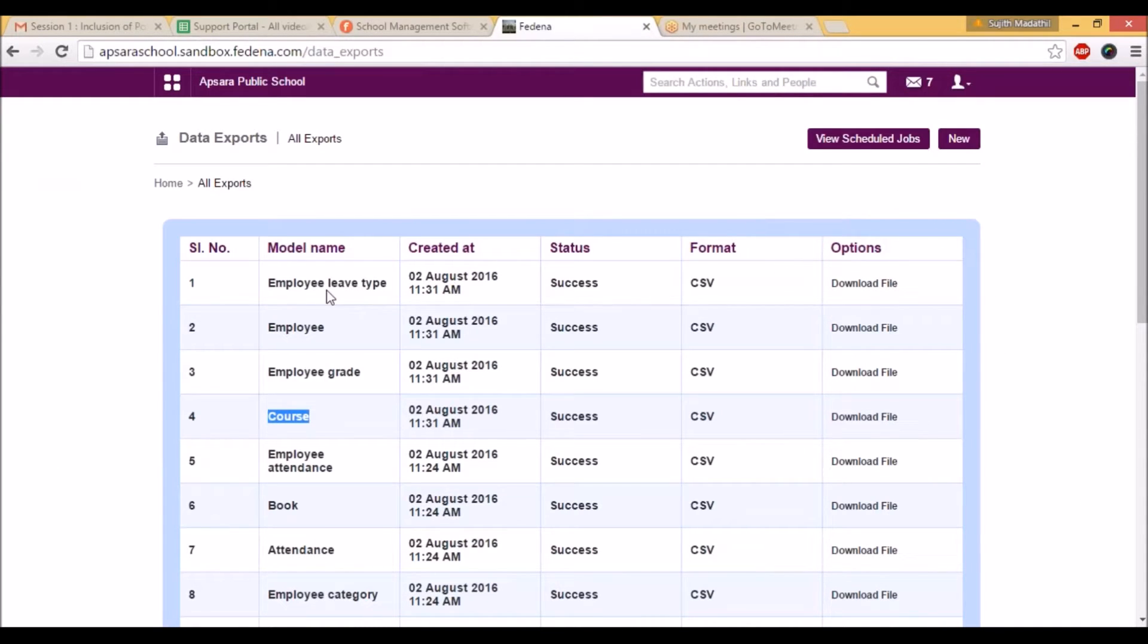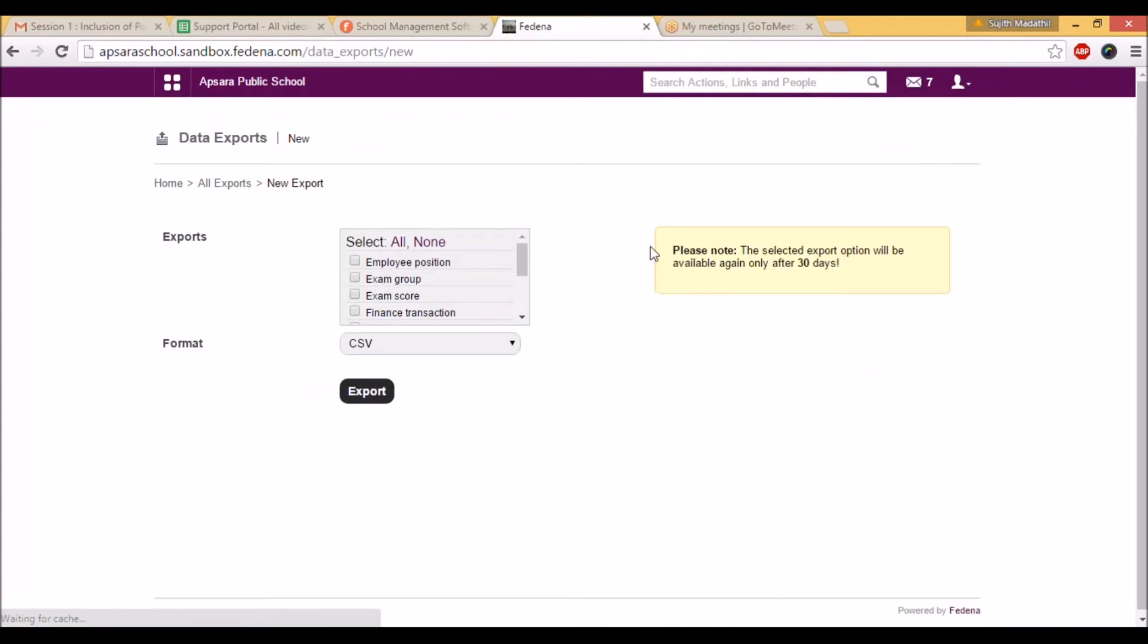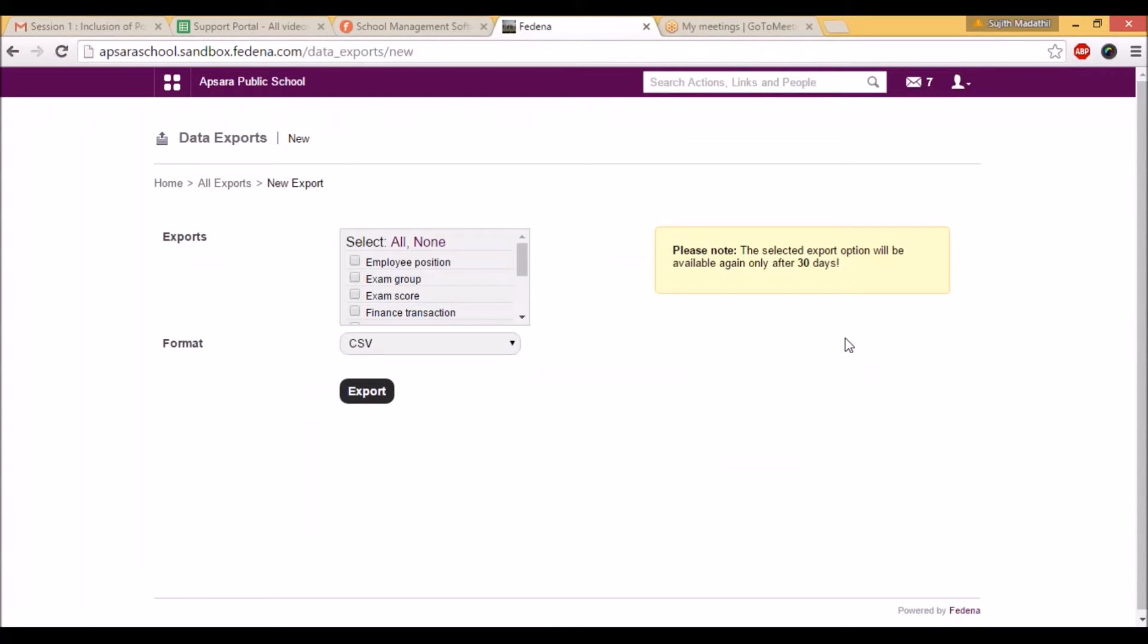Once you are done with employee leave type, employee details, employee grade, and course, you cannot create a new export regarding that same, because you can see a note here that the selected export option will be available again only after 30 days. It means once you run an export, you cannot then the same export within 30 days, so you have to wait for another 30 days.